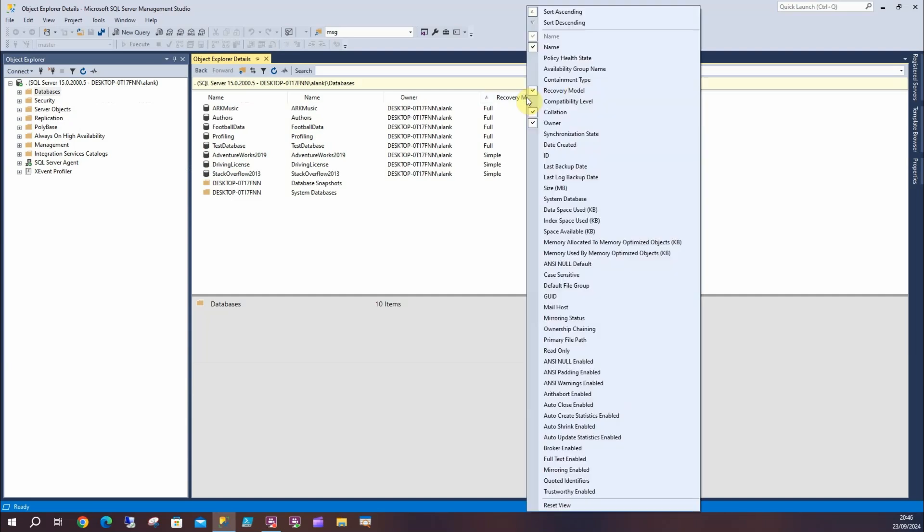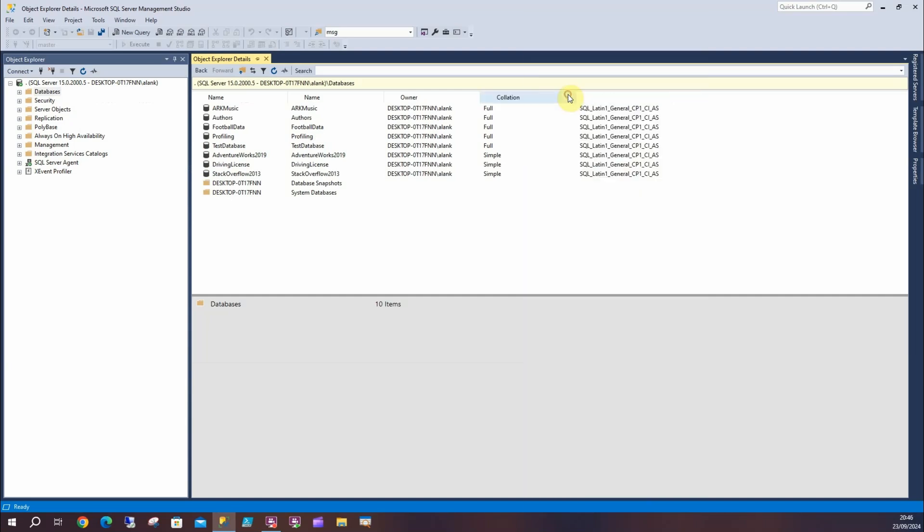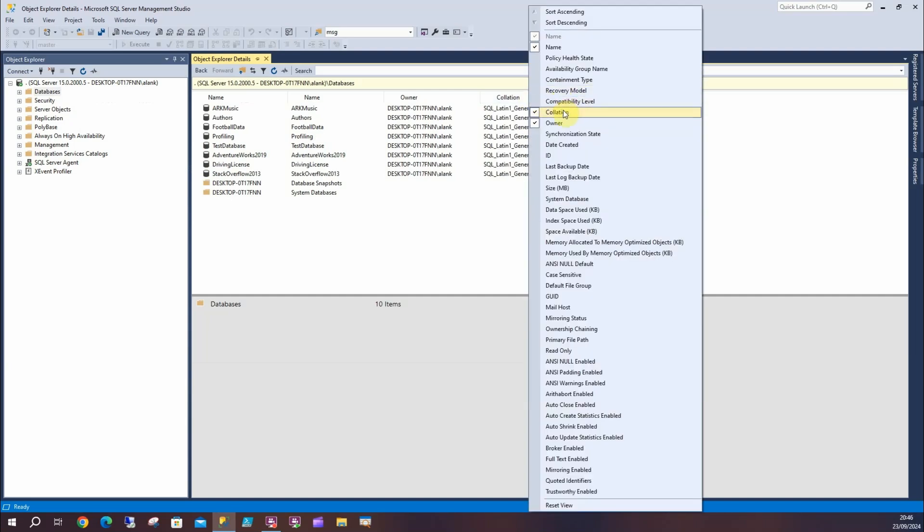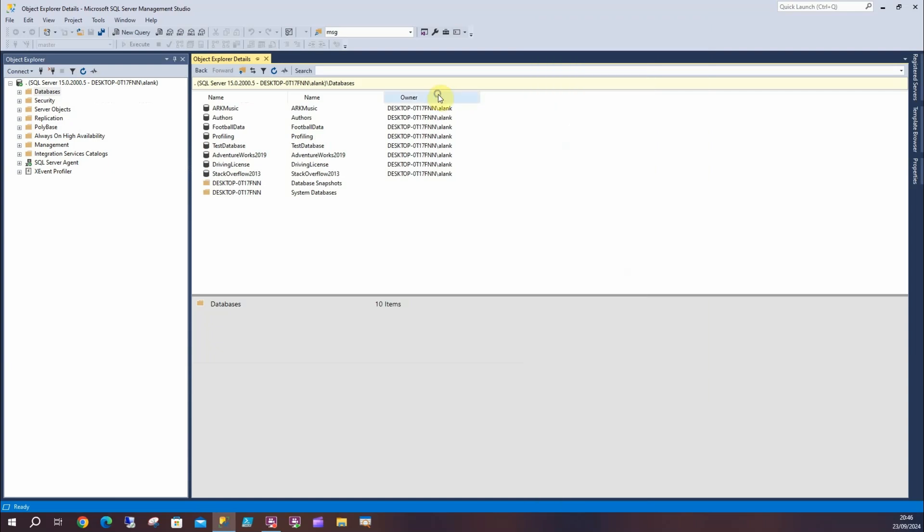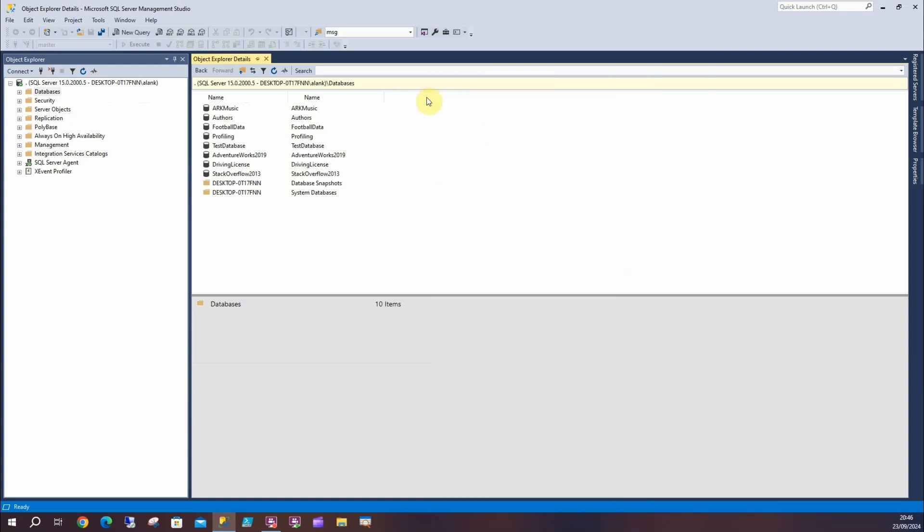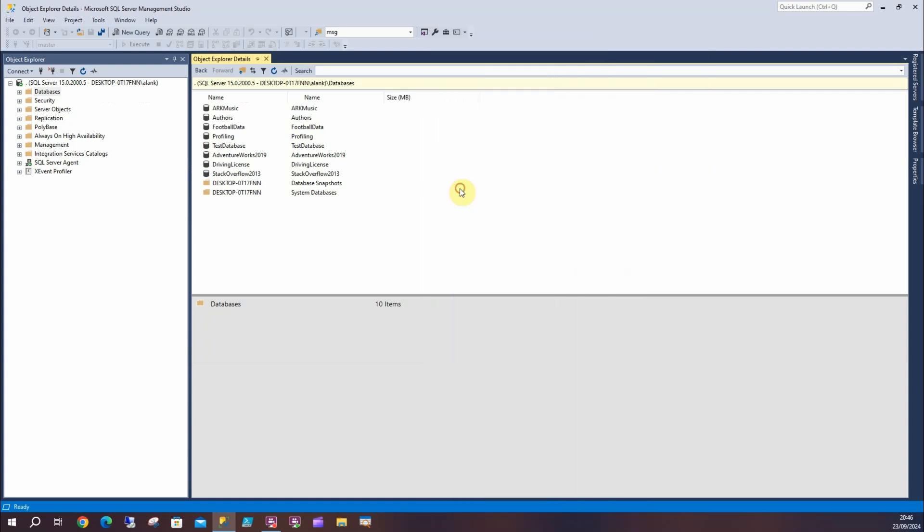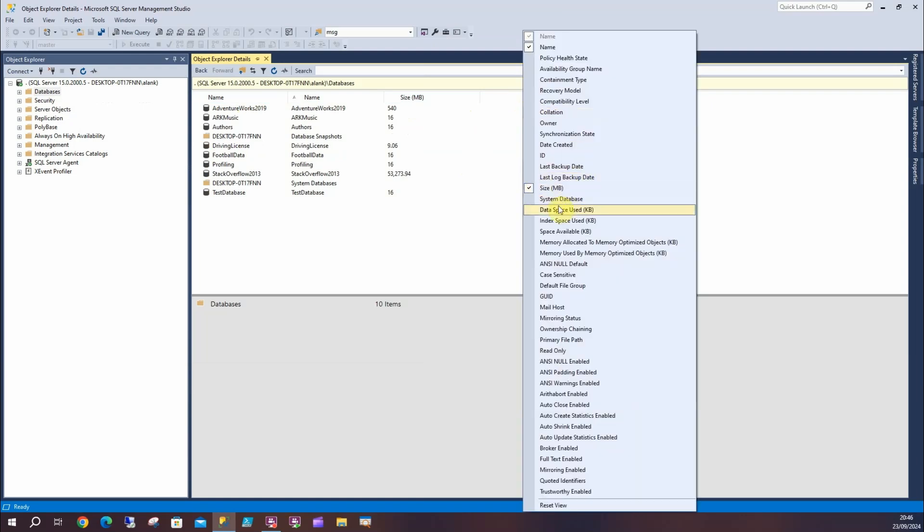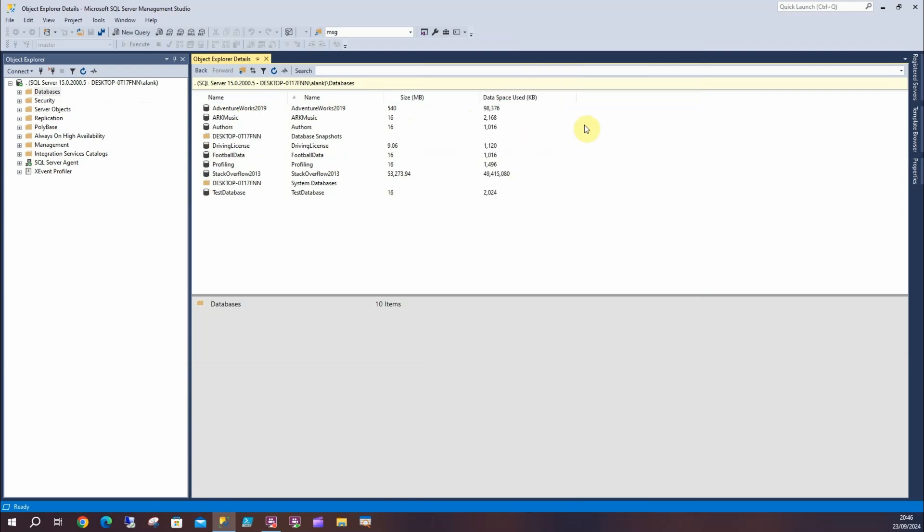So I'm going to remove these. I'm going to right-click and go to recovery model, collation, and owner and get rid of those. Then I'm going to look at size and let's do it by the name here, and then I'm going to look at how much space is used.